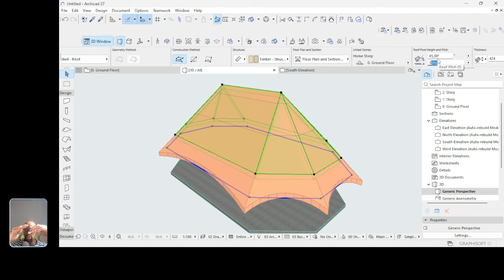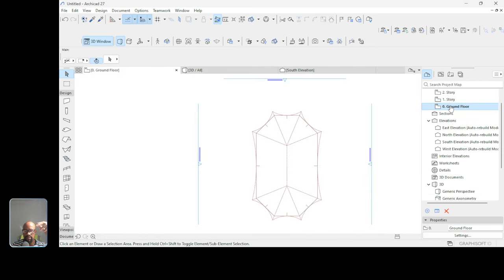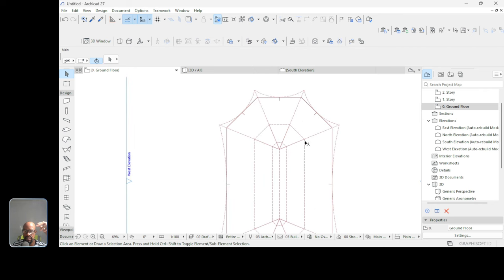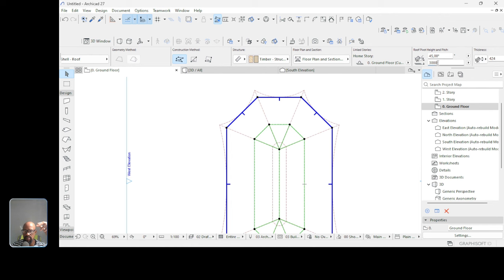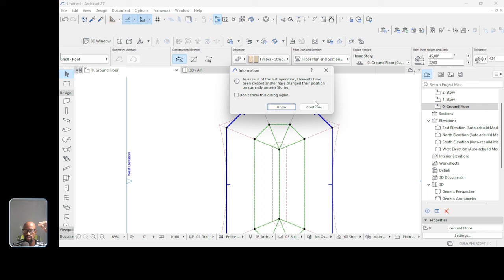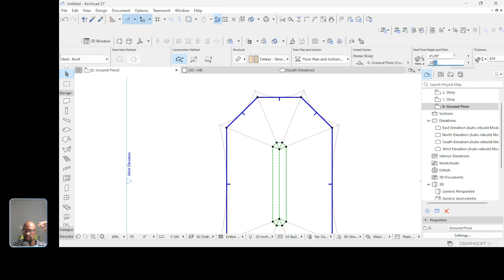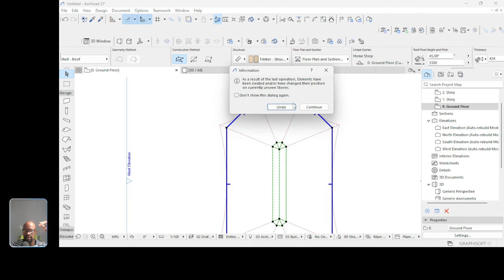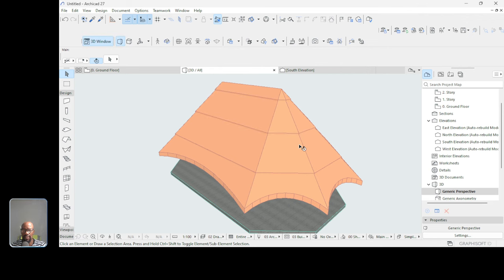Select the top layer and set its pivot height to 3.1 meters, the next to 3.2 meters, and the last to 3.3 meters. Each layer steps up by 100mm. Checking in 3D, we now have the stepped layered appearance we want.